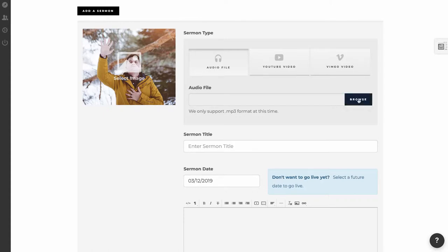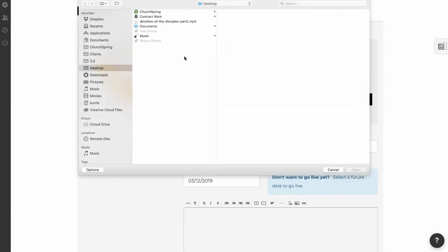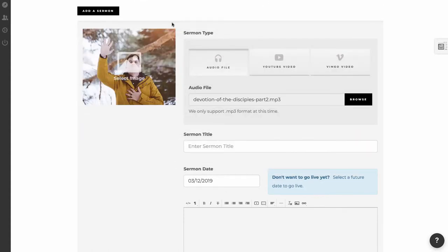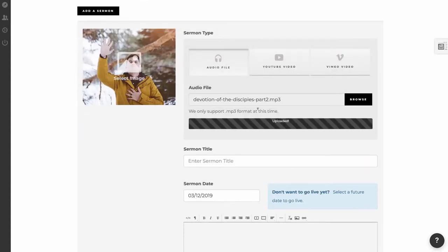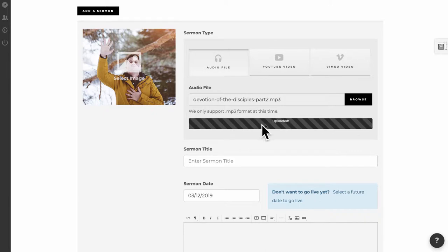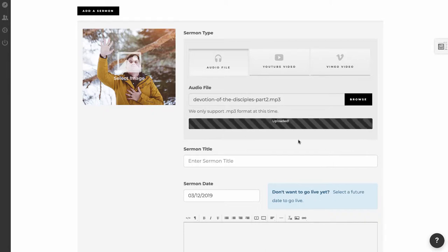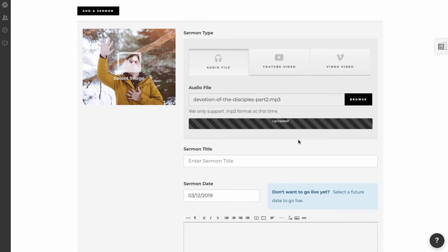First, I'll show you how to upload the mp3 or the audio file. I'm going to select my file, and as I do, it uploads here. It shows you the progress of the file as it uploads. So that's how you do an mp3 file.